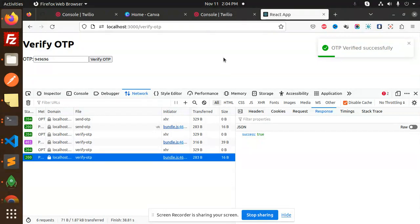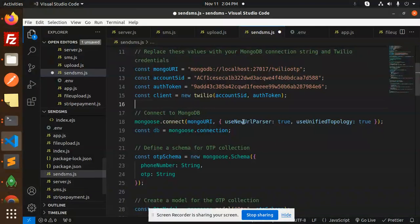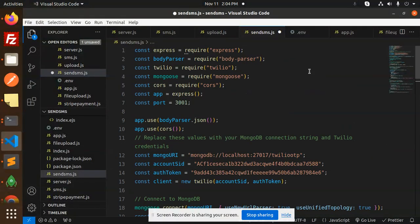After that you can redirect to another screen like the dashboard or something. So how are we going to do that in React and Node.js? Let's dive into the code. So we start with Node.js — we have Express, Body Parser, Twilio, Mongoose, and CORS. You need to install all of these packages with npm install.